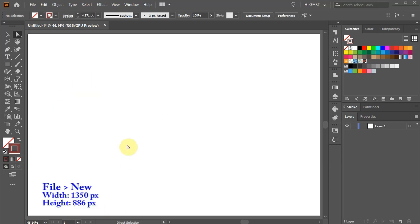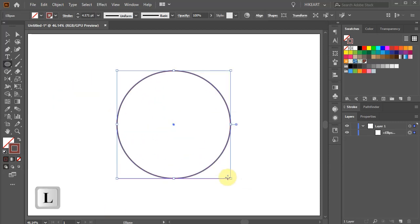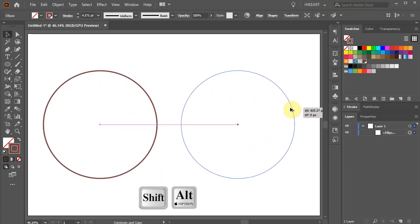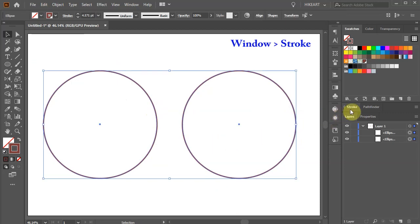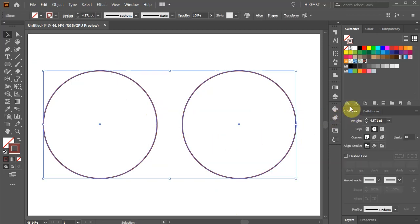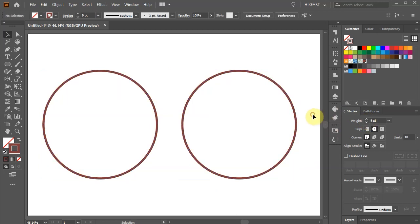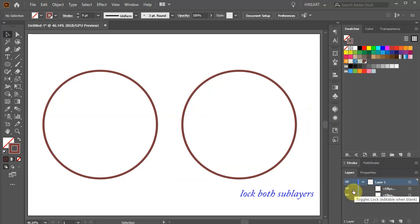Let's open a new document and draw two identical circles with no fill. Select both circles, open the stroke panel and change the stroke weight to 9 points. Next open the layers panel and lock both sub layers with the circles.